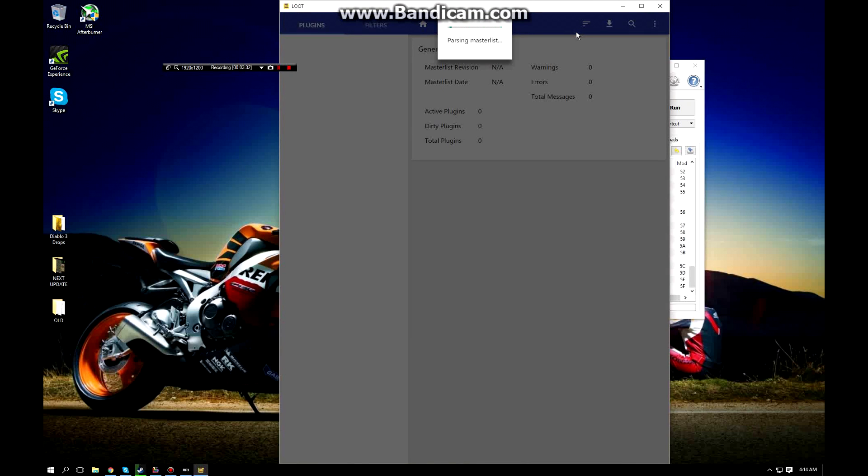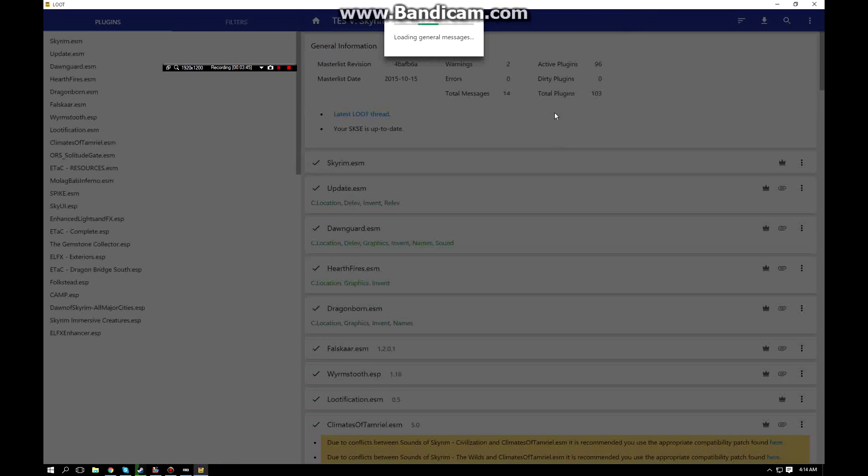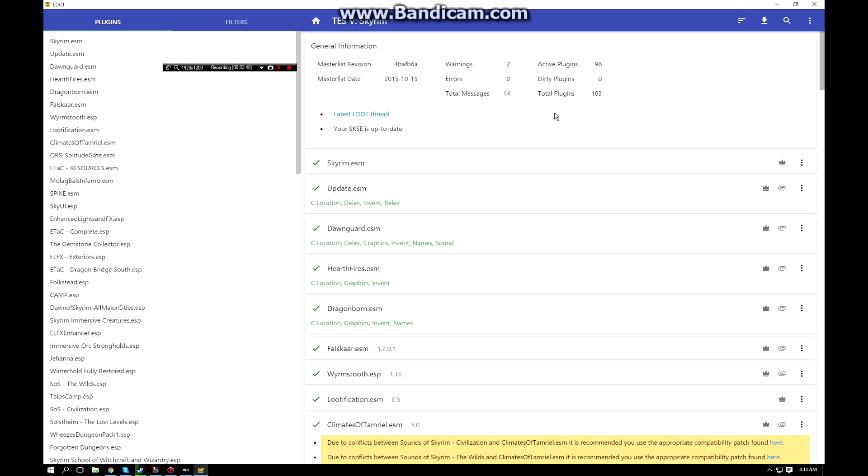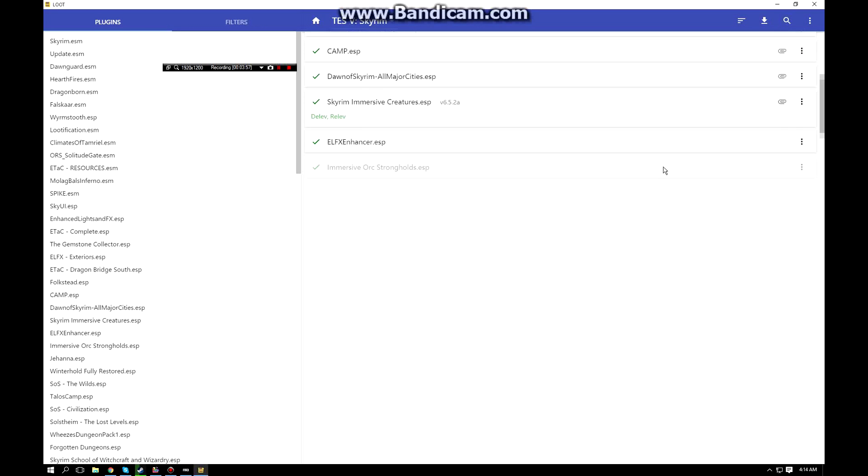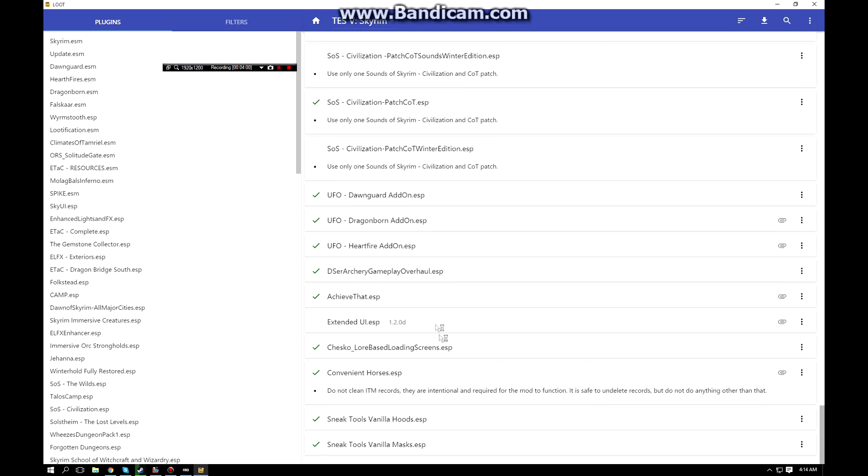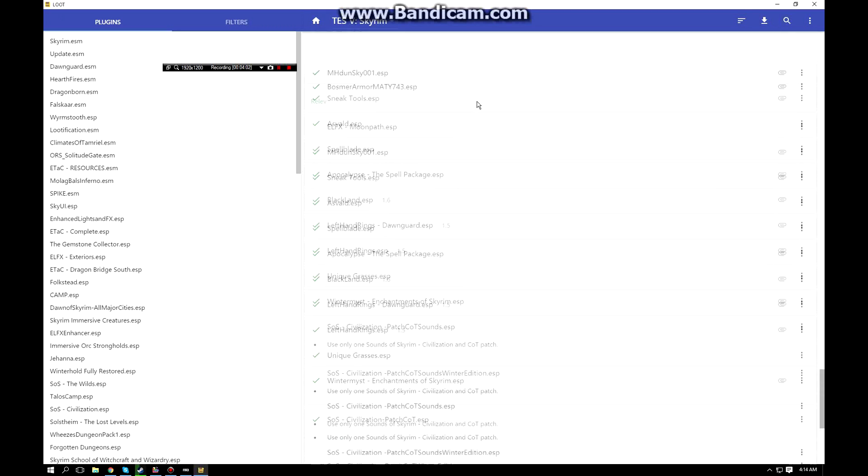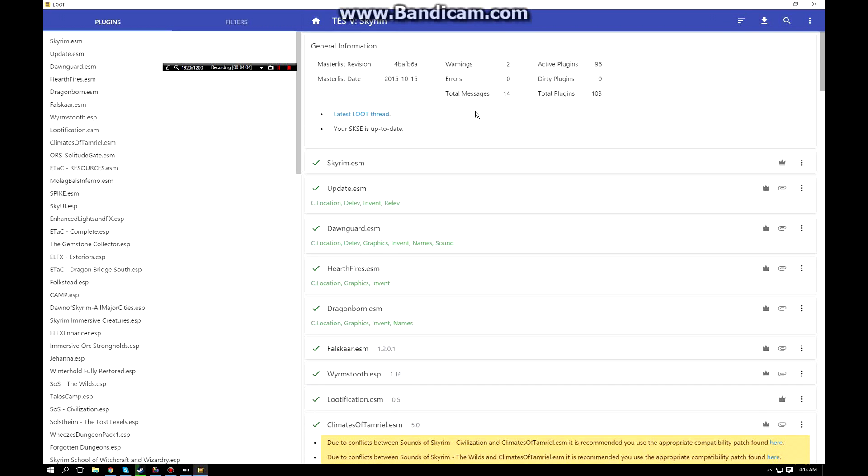You can see it's parsing the master list of mods and evaluating the data from that. Now it's loading up what it needs to tell me about my mods - if there's any issues or anything I need to correct. My mods are pretty good, I don't have any issues in here. You can see I have one conflict that recommends I use the patch and I actually have the patch installed down here.